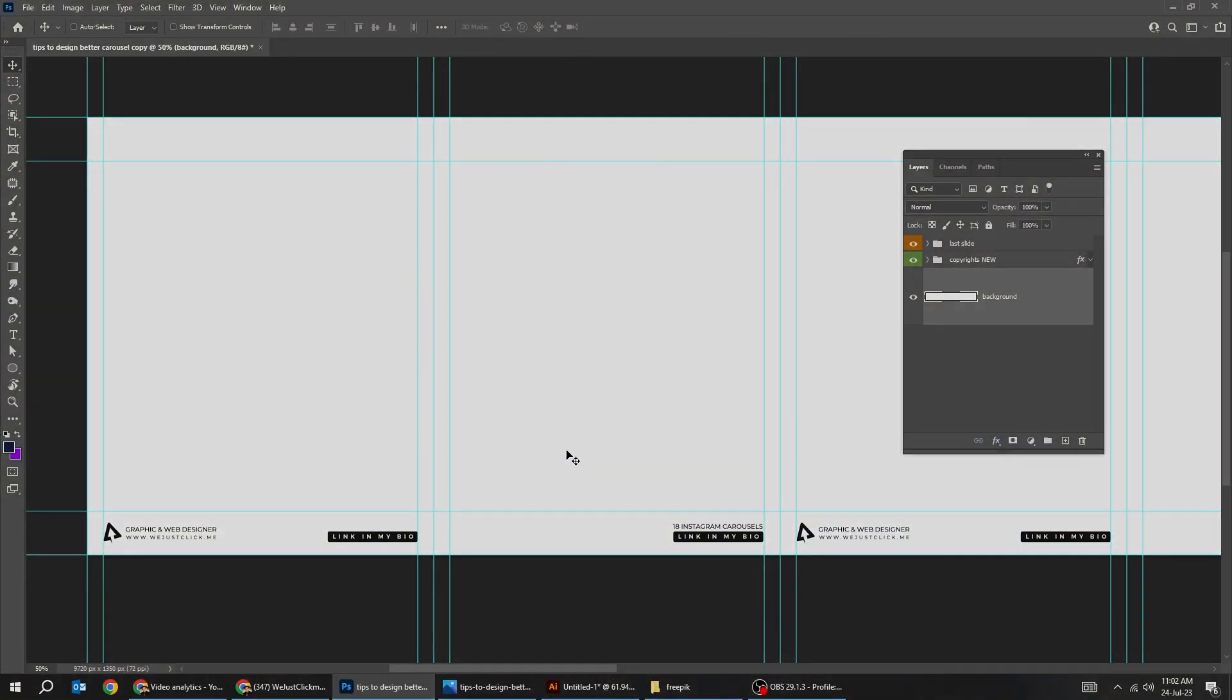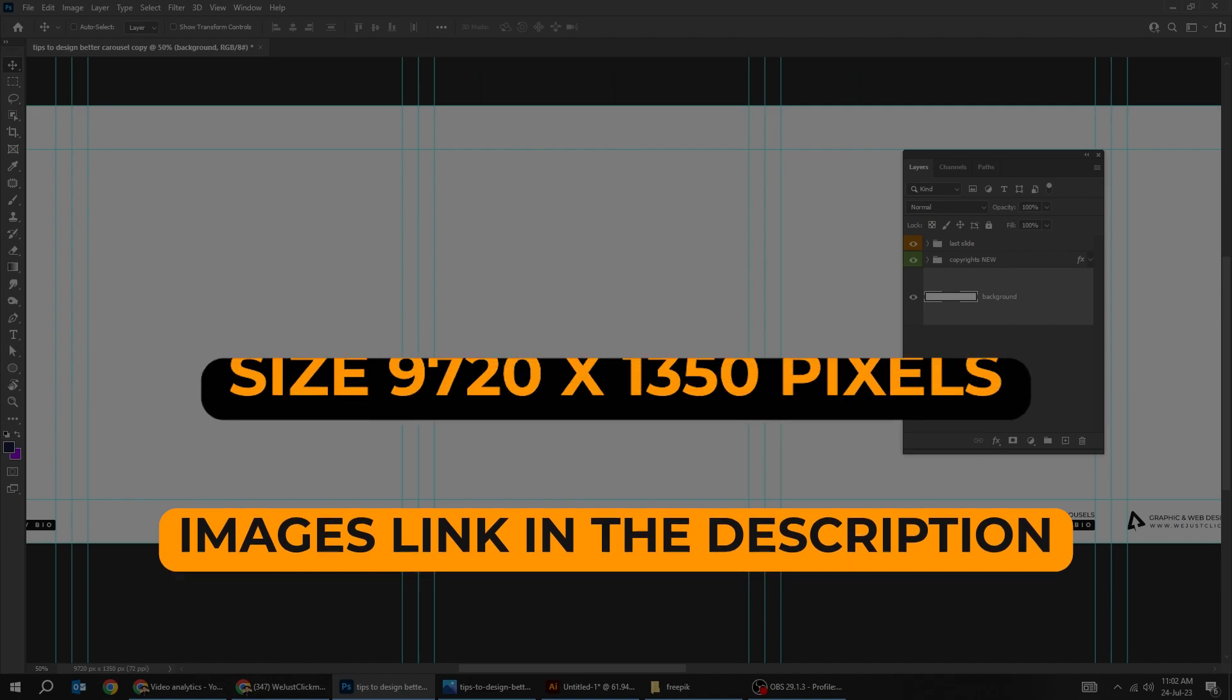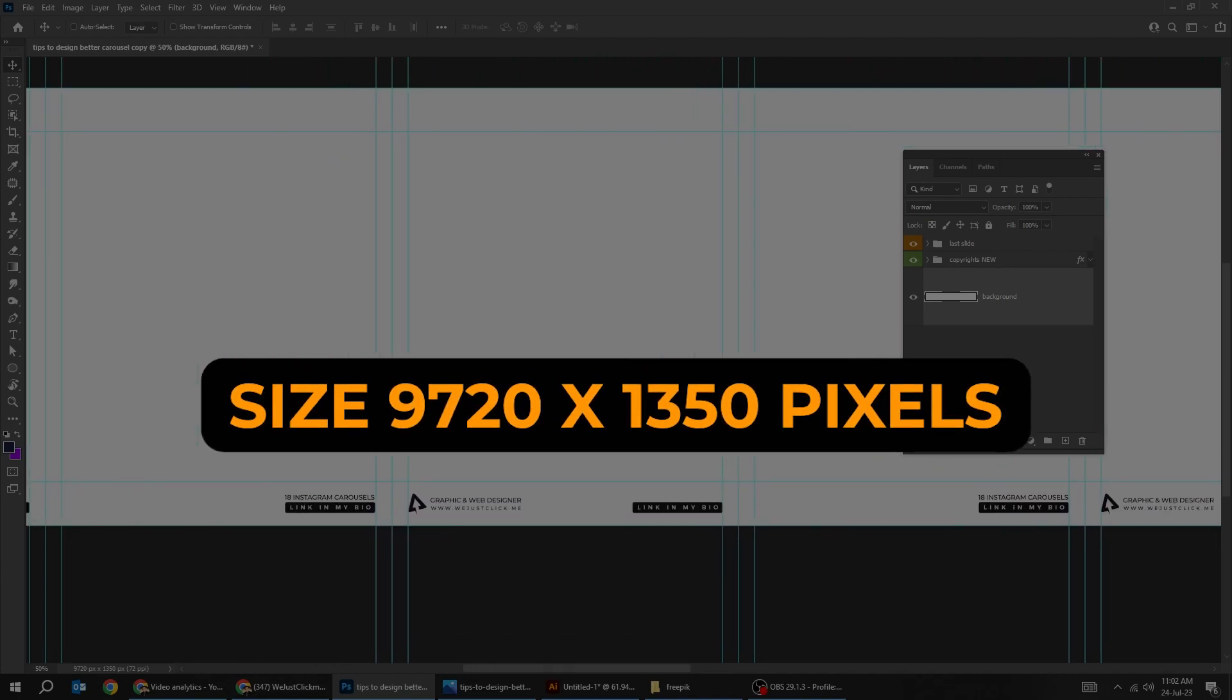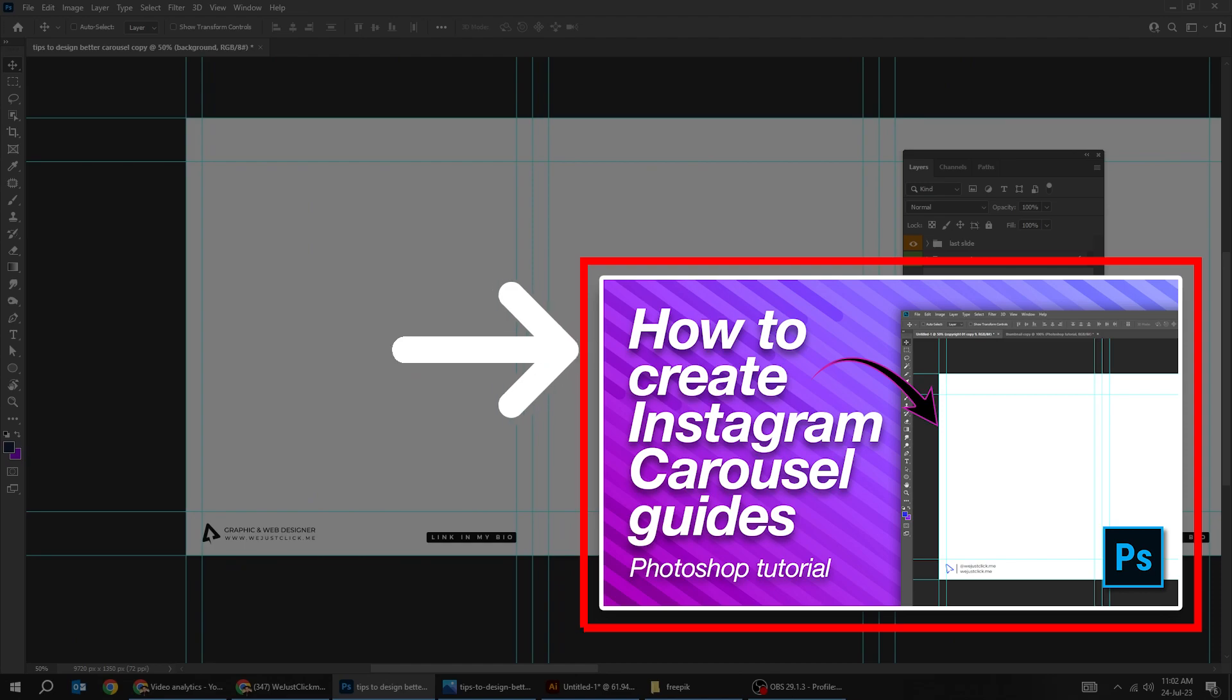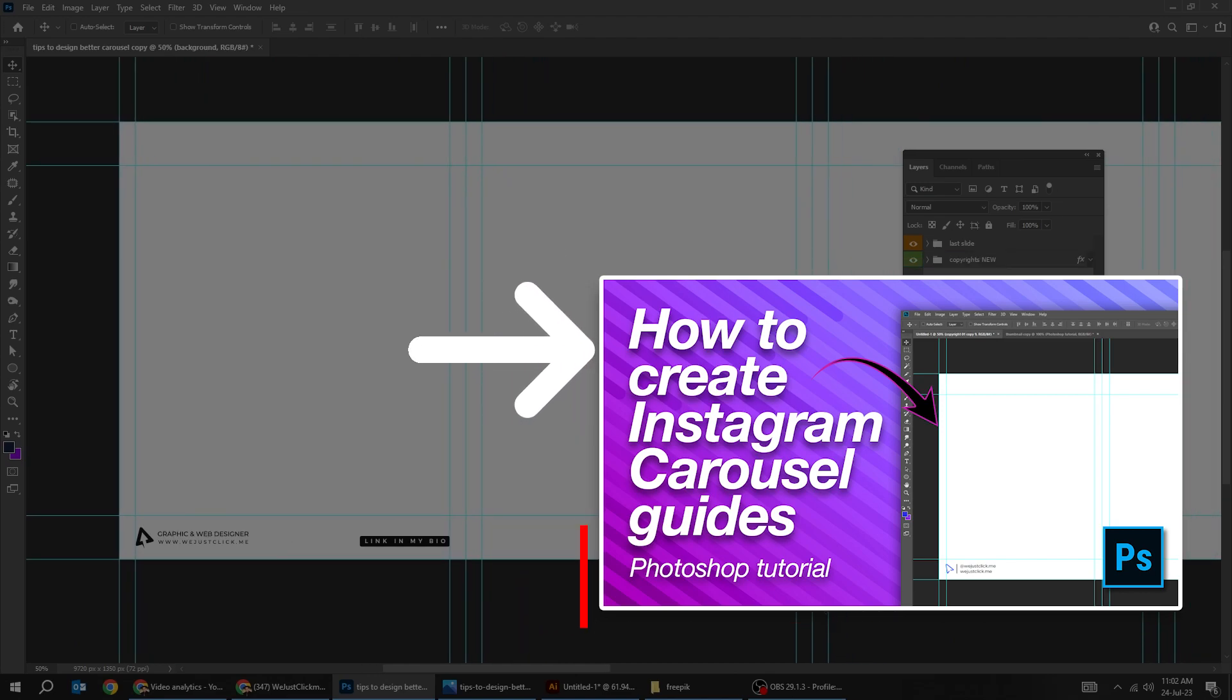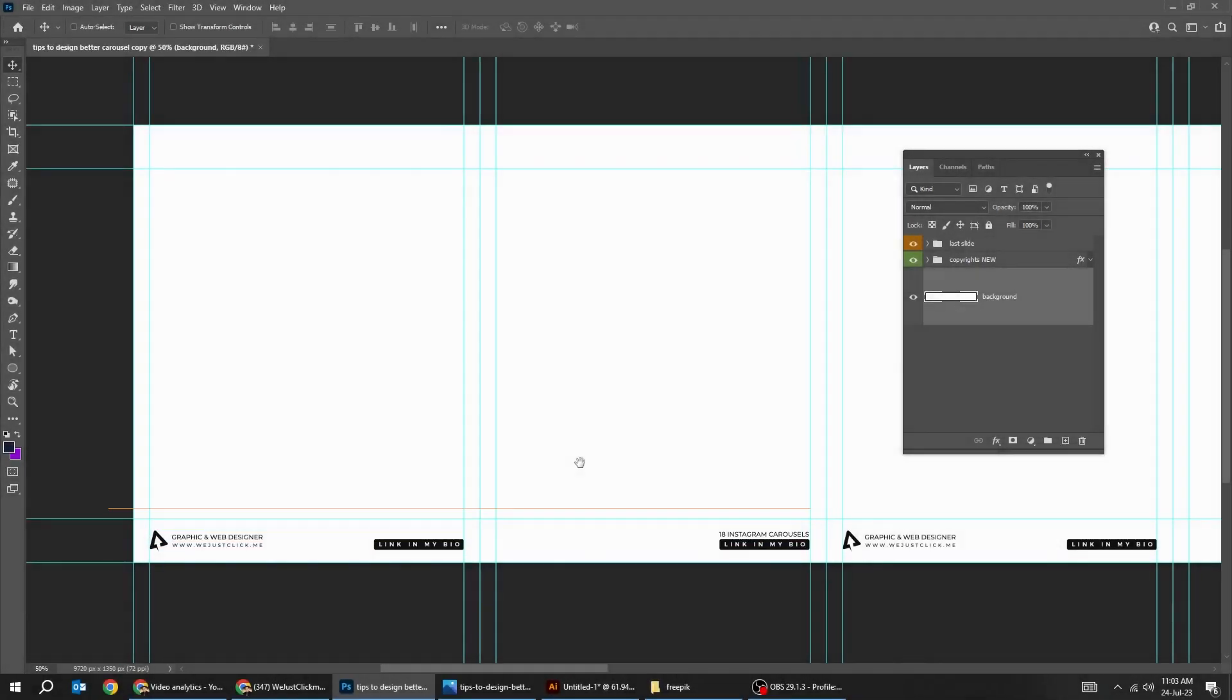First check the link in the description below to download the images and the arrows. Also check the link to know how to create these guides for your Instagram carousel and the size of your document. Check the link in the description below.